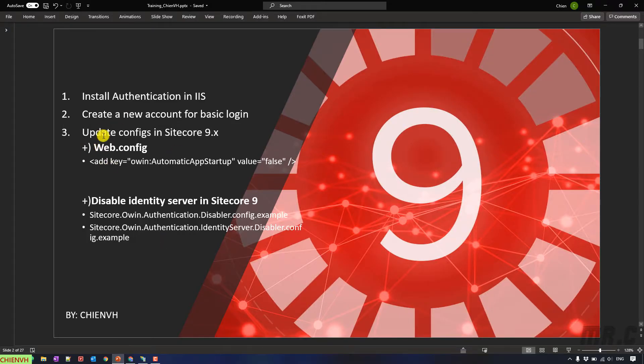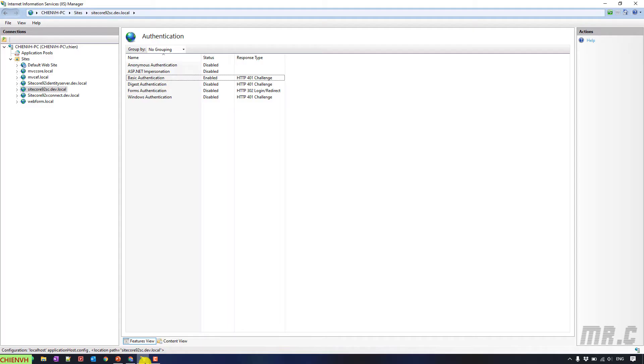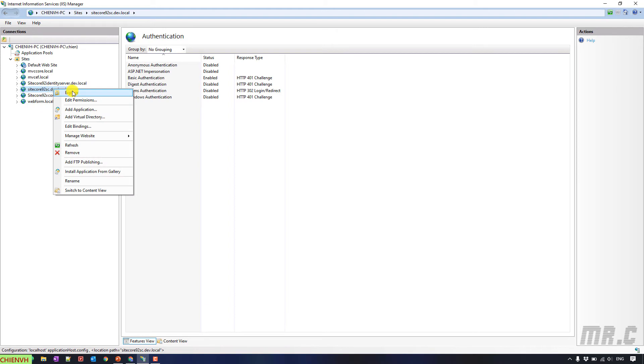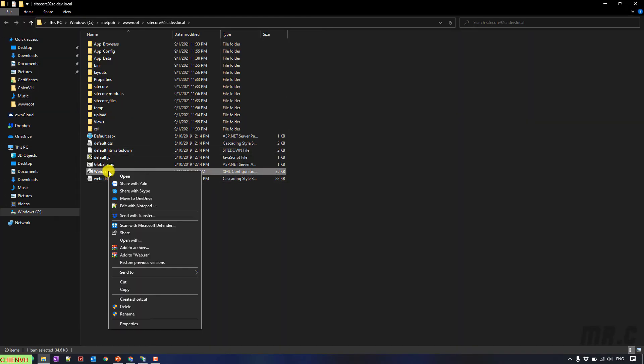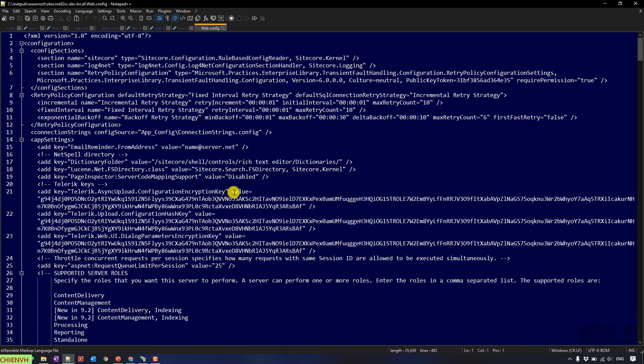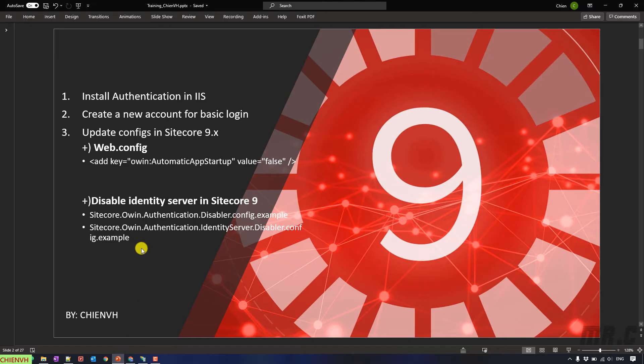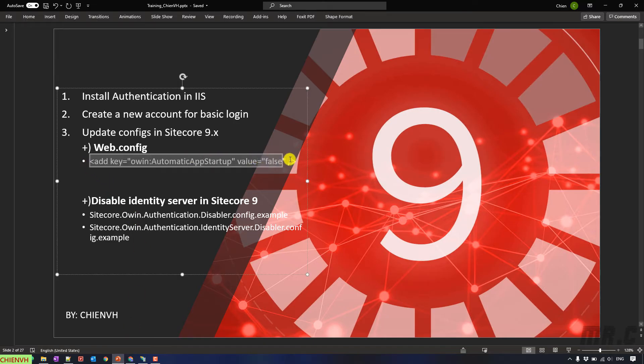So, here, go to the website folder. And open the web config. Back to the PowerPoint. And then, I will copy this one. By default, the identity server in Sitecore will be enabled.